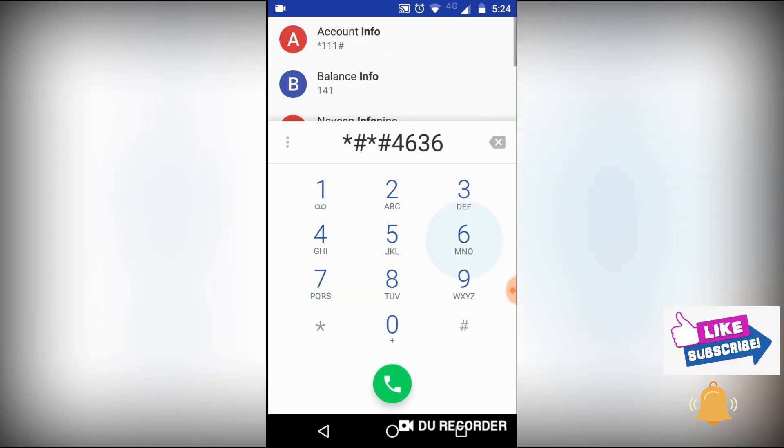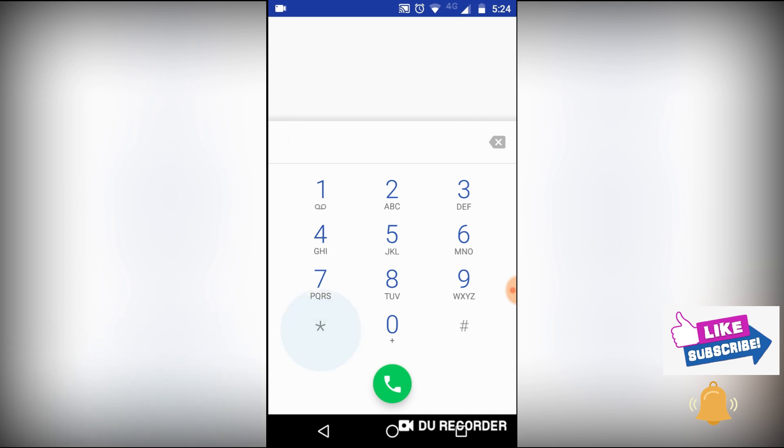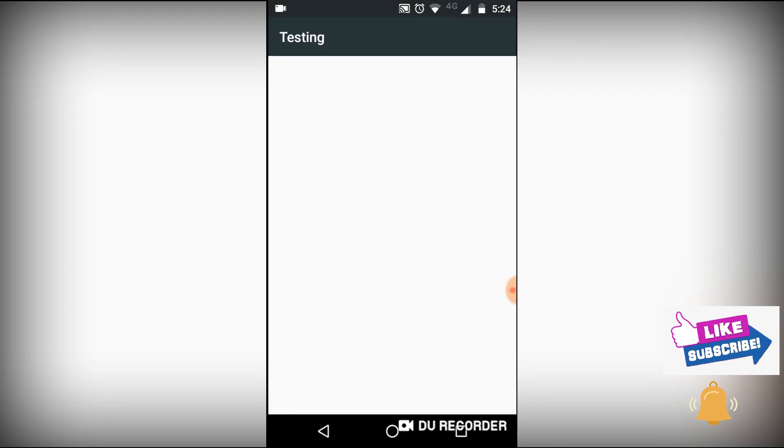And then hash star hash and then star. I repeat this one for you: star hash star hash 4636 hash star hash star. The moment you dial this number, it will be coming in like this.